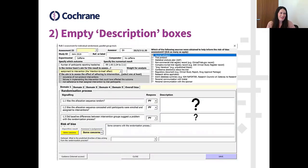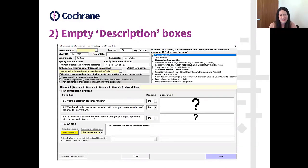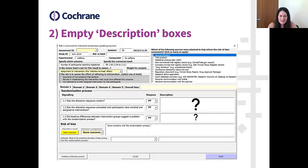The next common error is empty description boxes. If you're familiar with the Excel tool available on the website, this is an example I made up but based on ones we do see. We get quite a lot of requests from authors asking us to look at their Risk of Bias 2 assessments to see if they're making correct judgments, and quite often we see that the description boxes are empty.